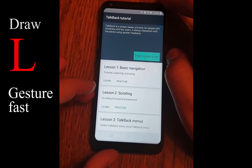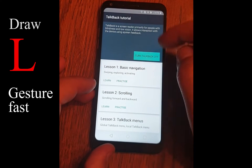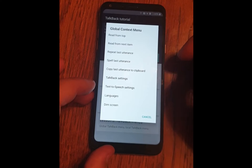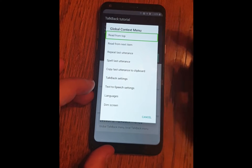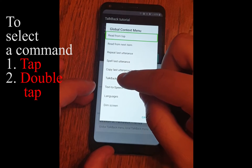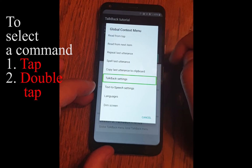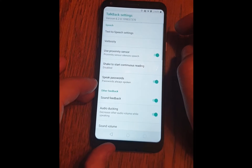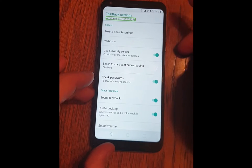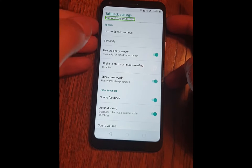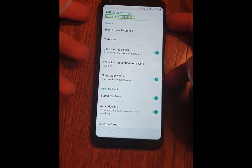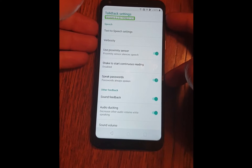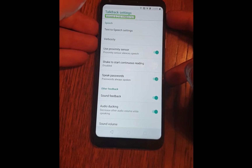Now draw the L over the screen really fast. In this menu click on TalkBack settings. Now long press the volume up and volume down buttons here and here for about 3 seconds, and this will turn off your TalkBack.